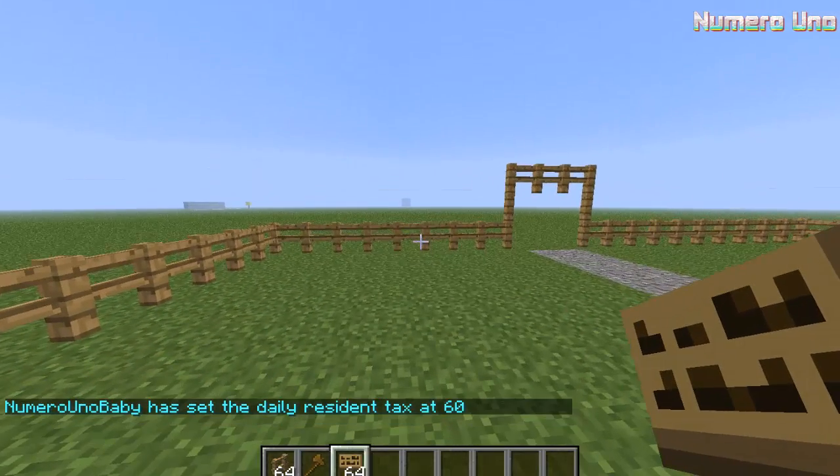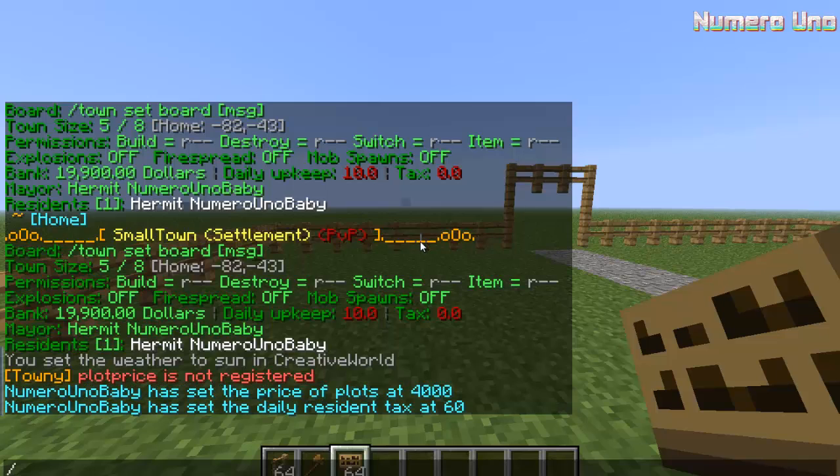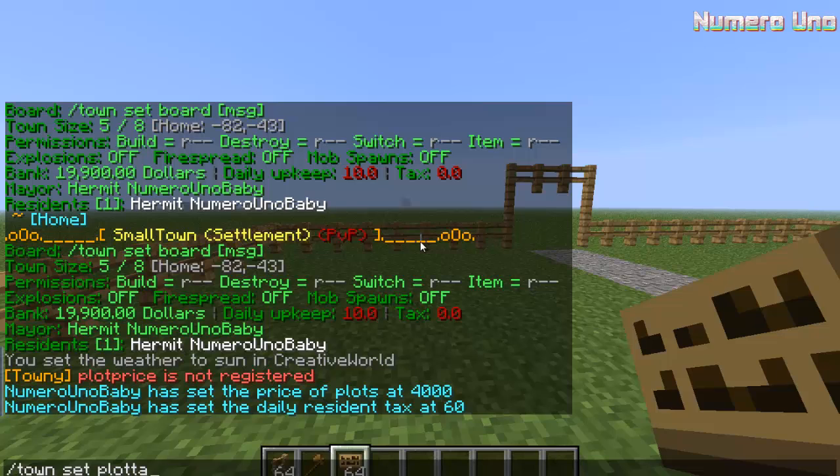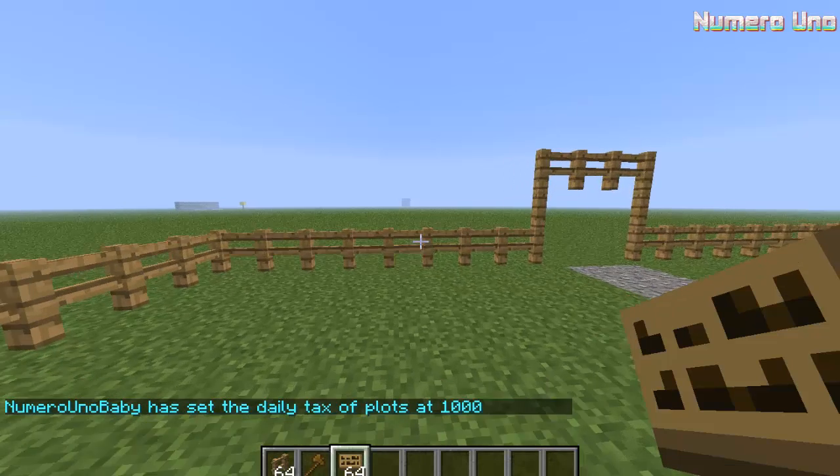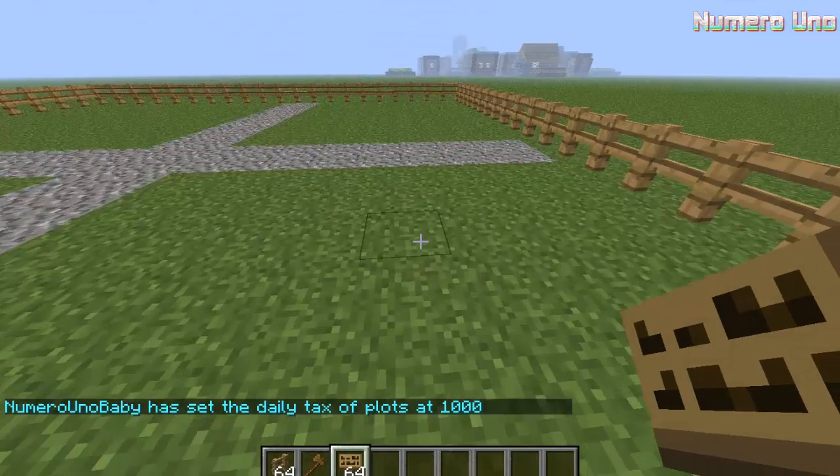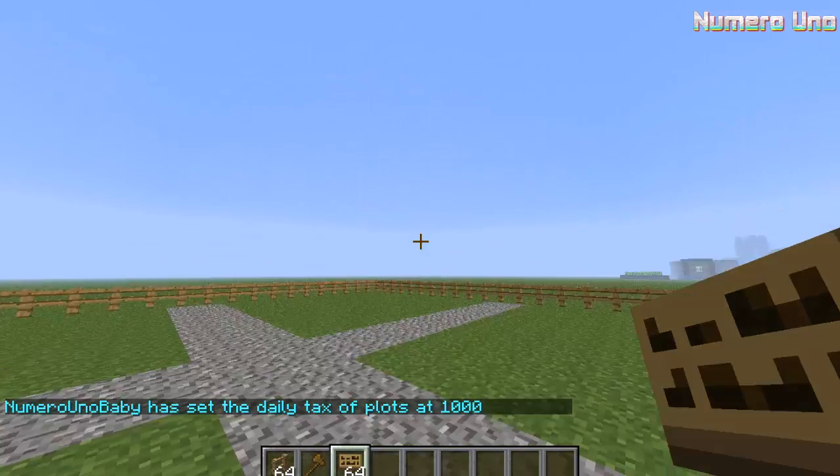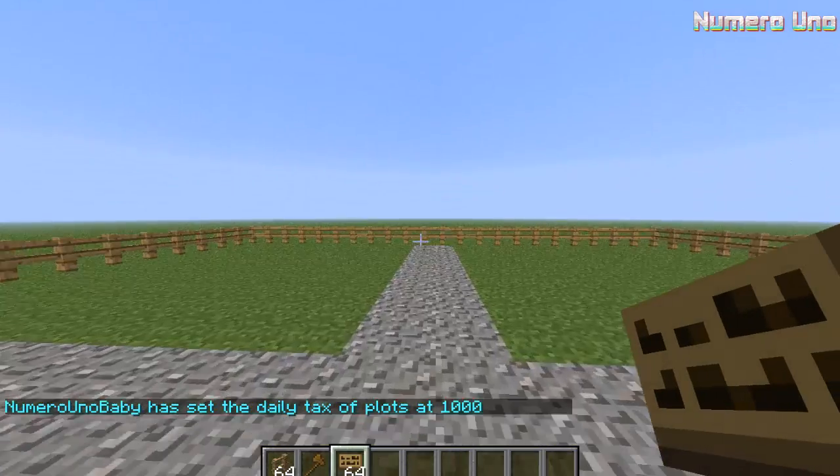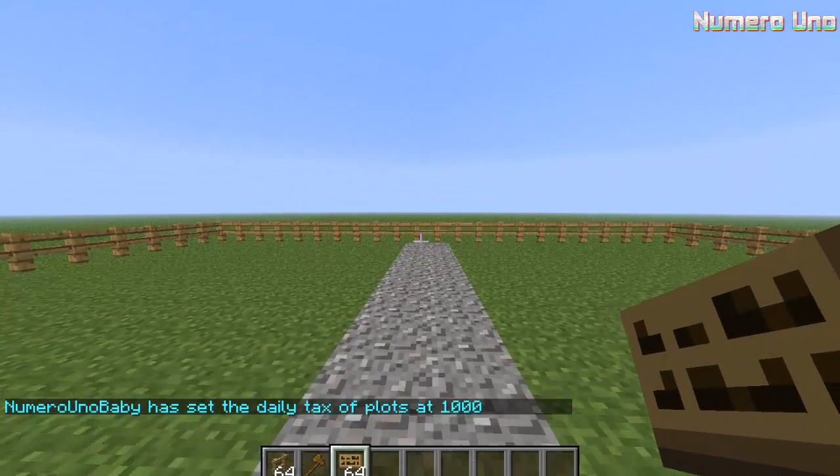And now we'll set up the plot taxes. So town set plot tax. This is the tax that people have to pay for having a plot. We'll say they'll have to pay a thousand a day for owning a plot. Alright, so now that that's set, we'll go on to toggles.